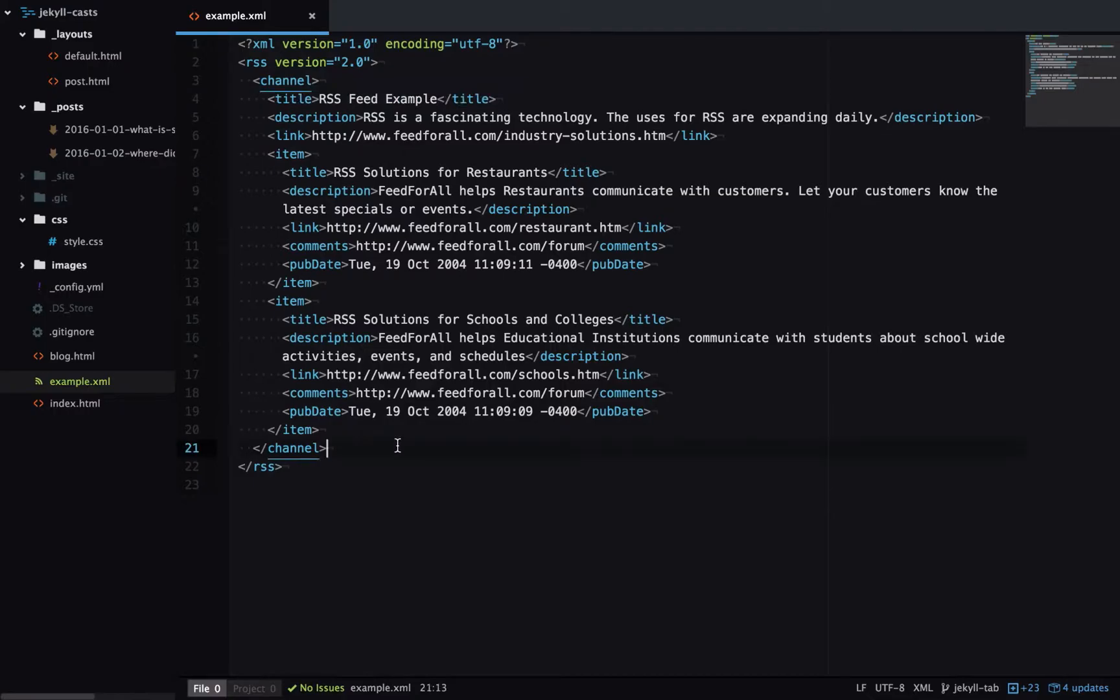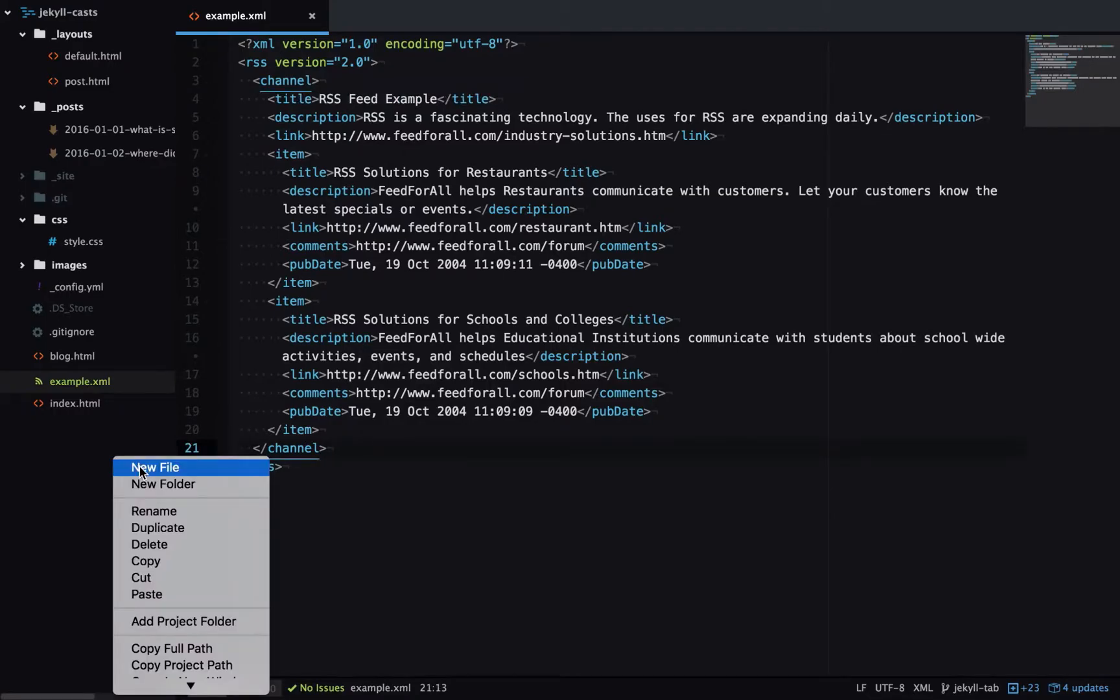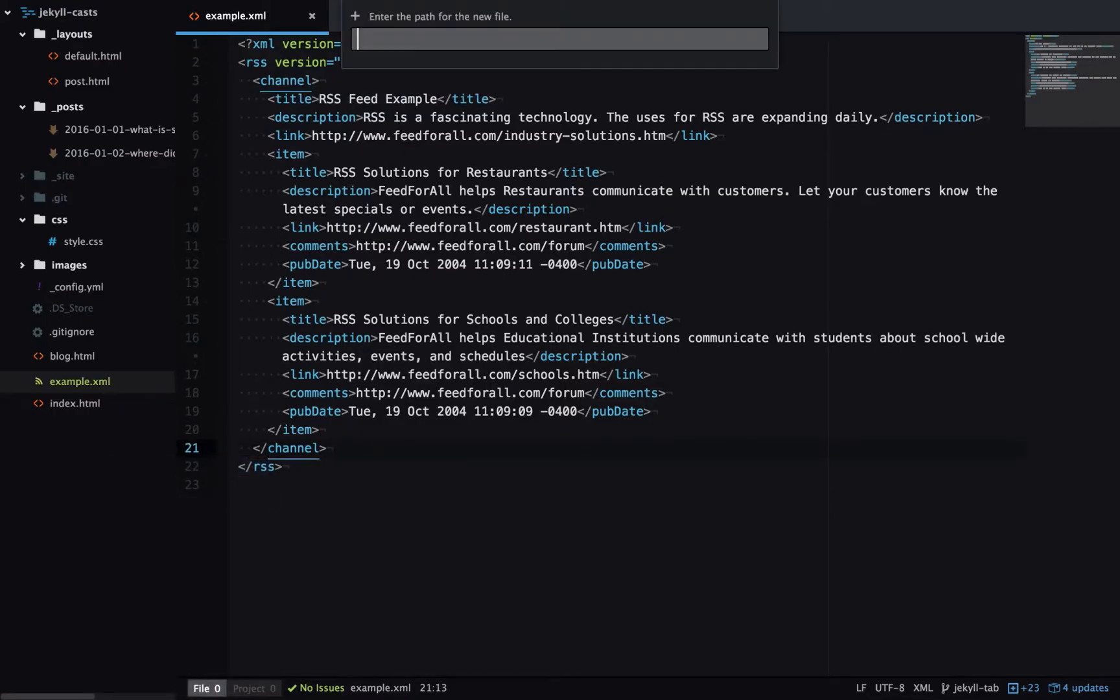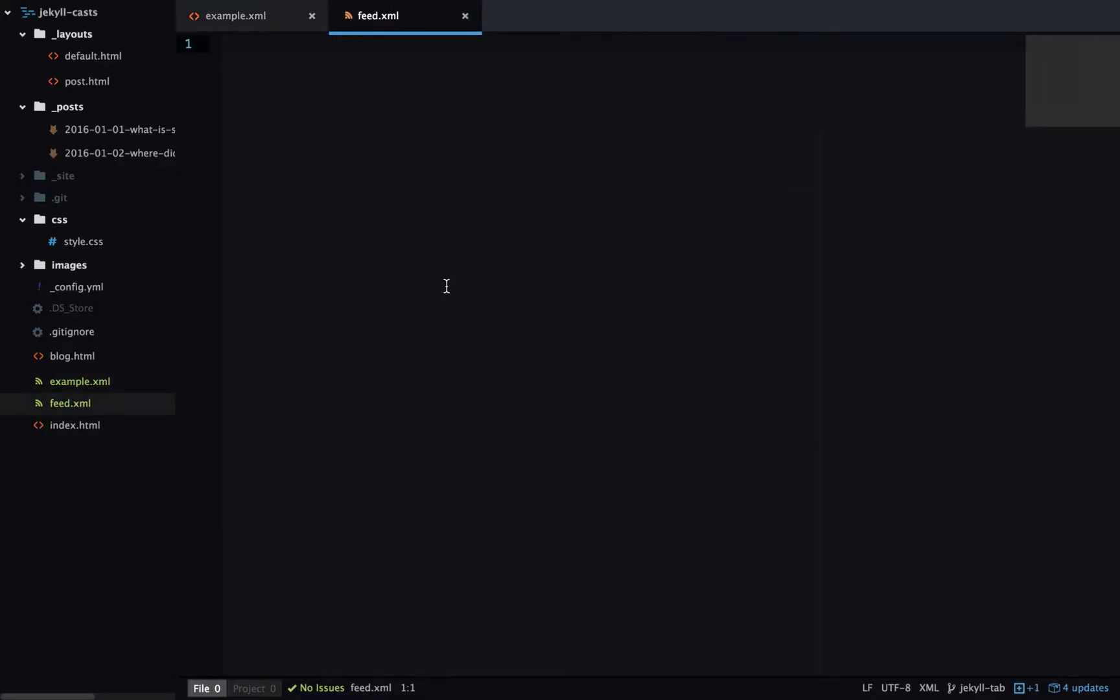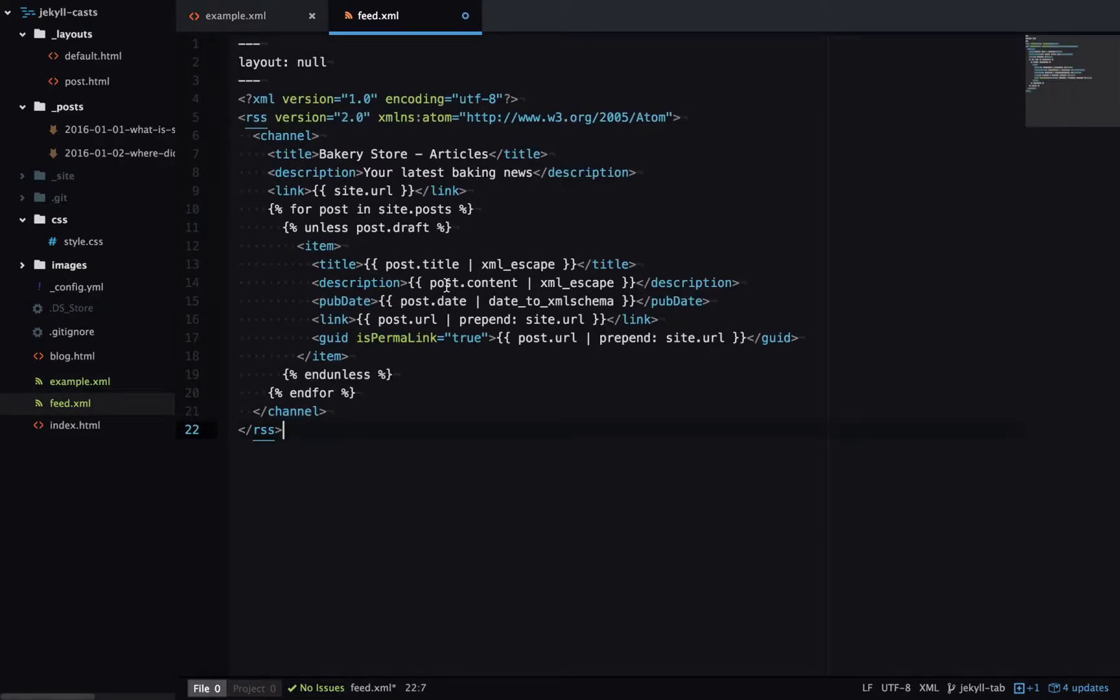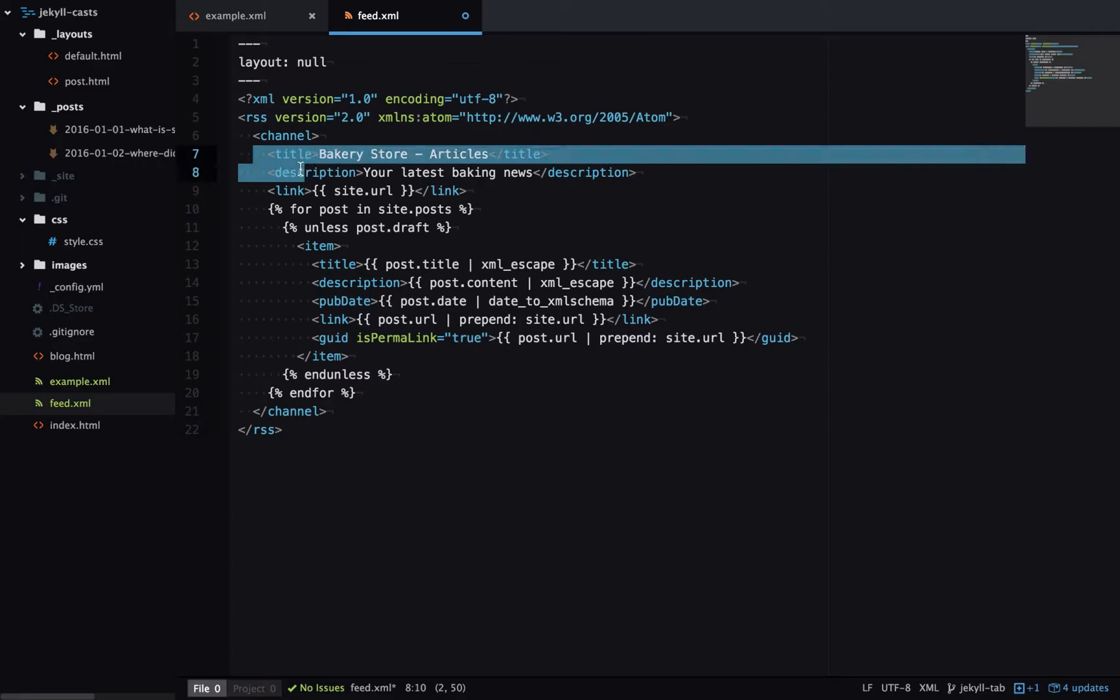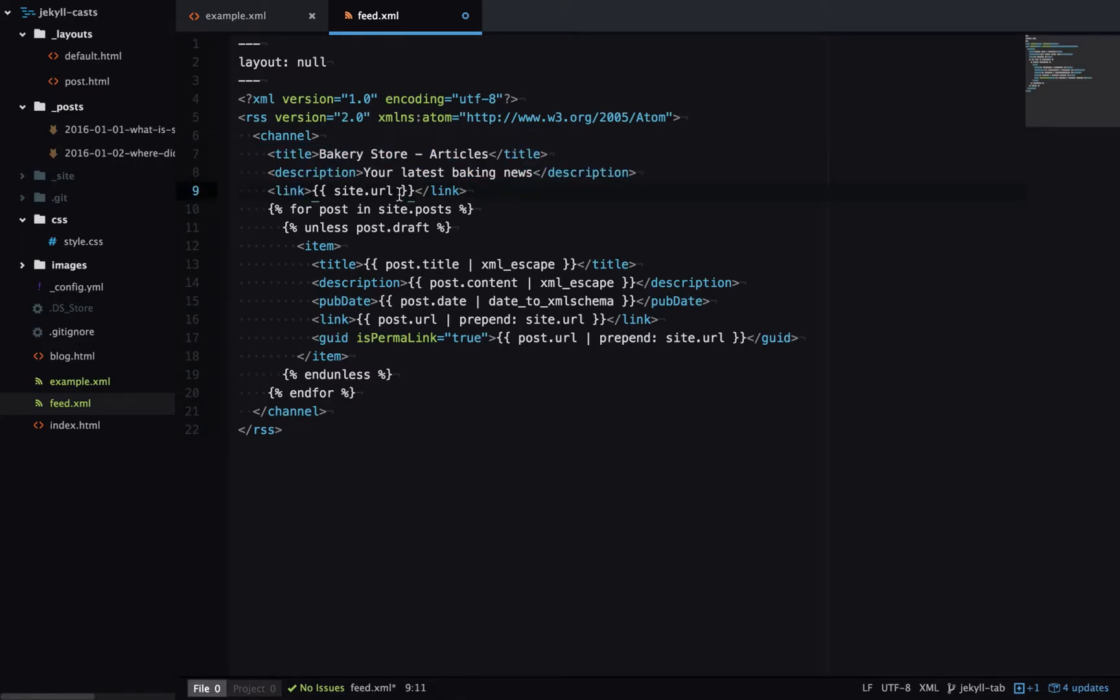To start with, we'll create a new file called feed.xml. I'm just going to paste in some code here and then talk through it. We have the basic metadata that we saw before, so we've got a title, description, and a link. You can see the link has been output using liquid and it's a site.url variable which we haven't defined yet, we'll define later.